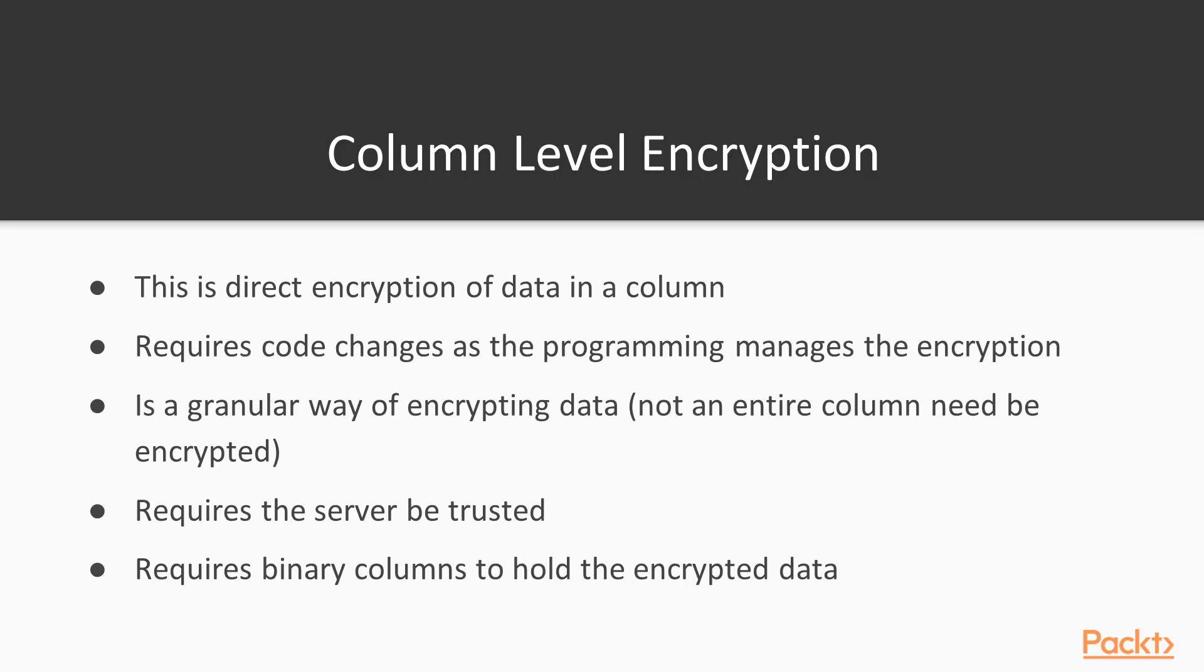Column-level encryption is a feature that's been in SQL Server since 2005. This is direct encryption of data in a column, and it's really at the row or cell level, not the column level, but we typically apply encryption to a column.